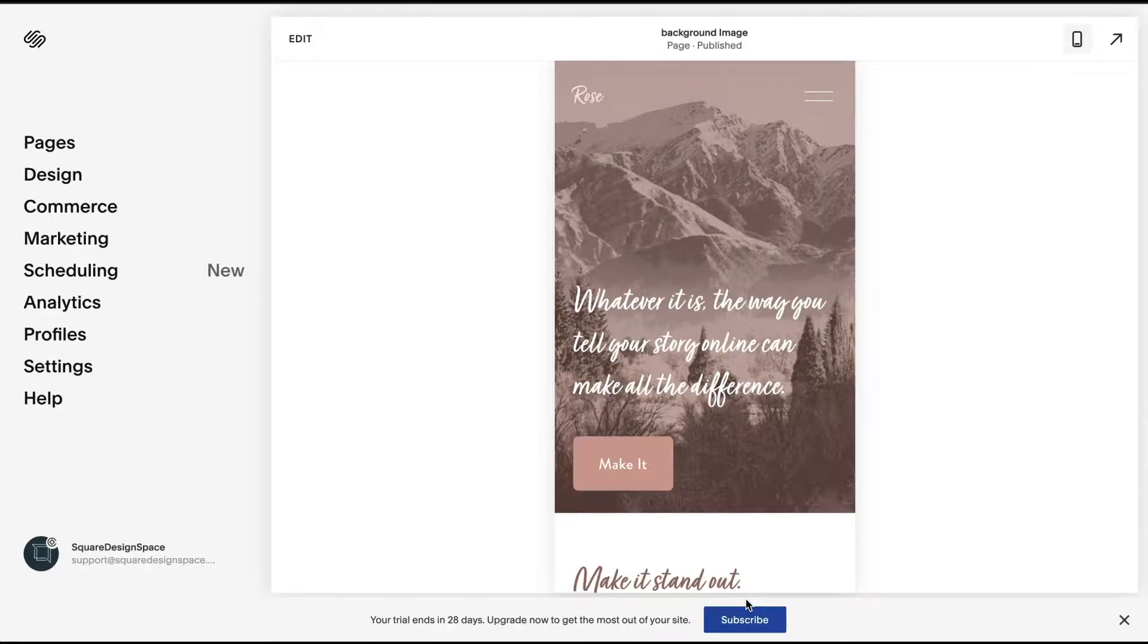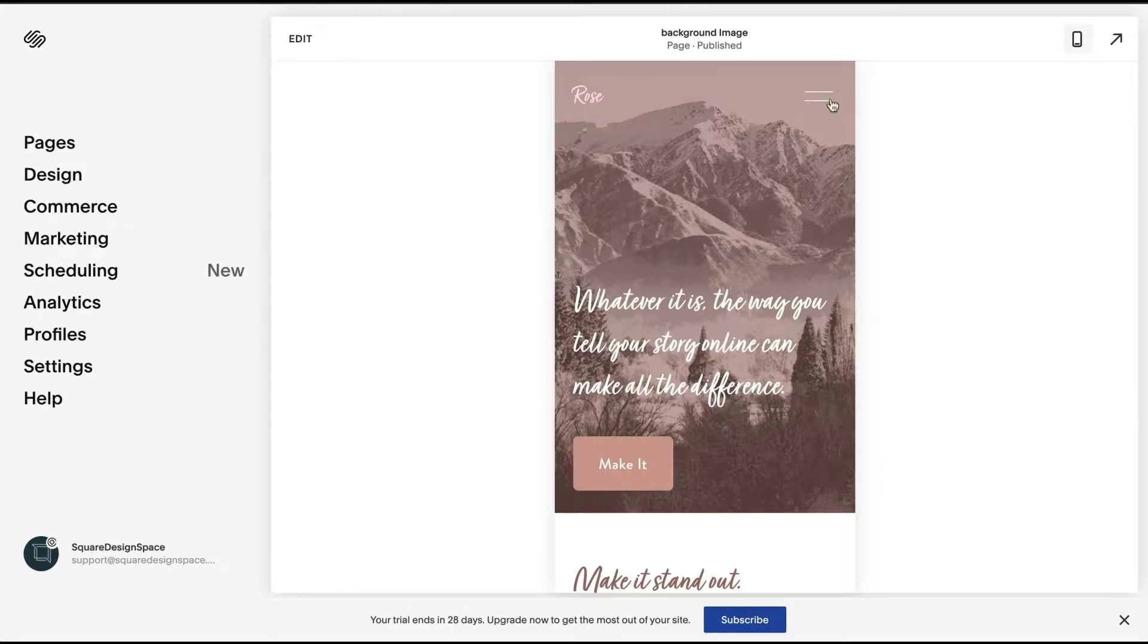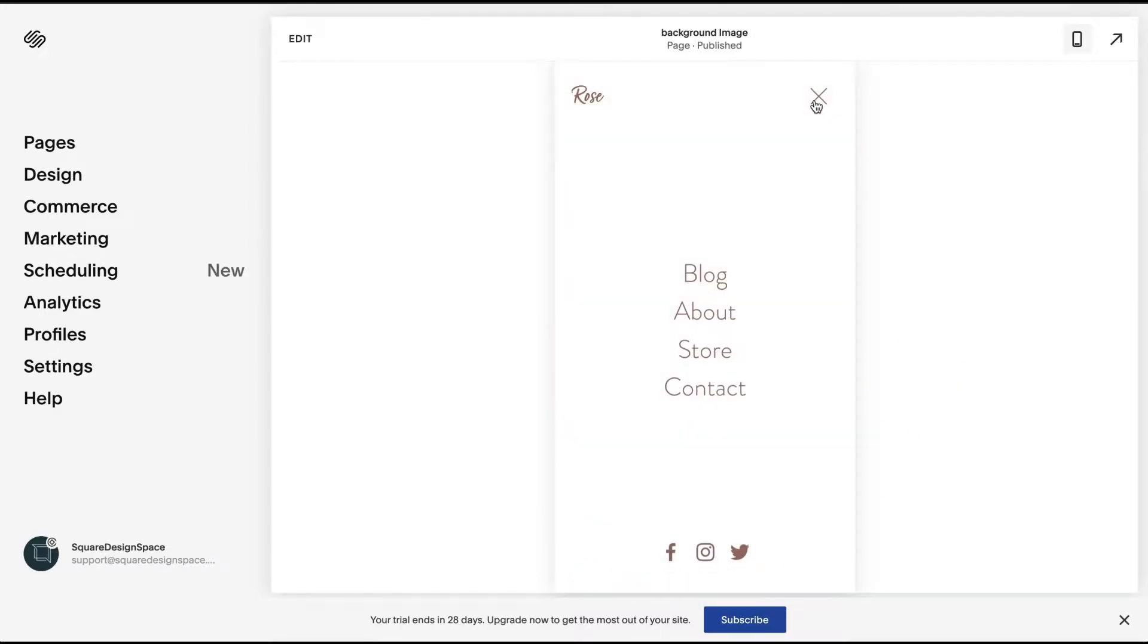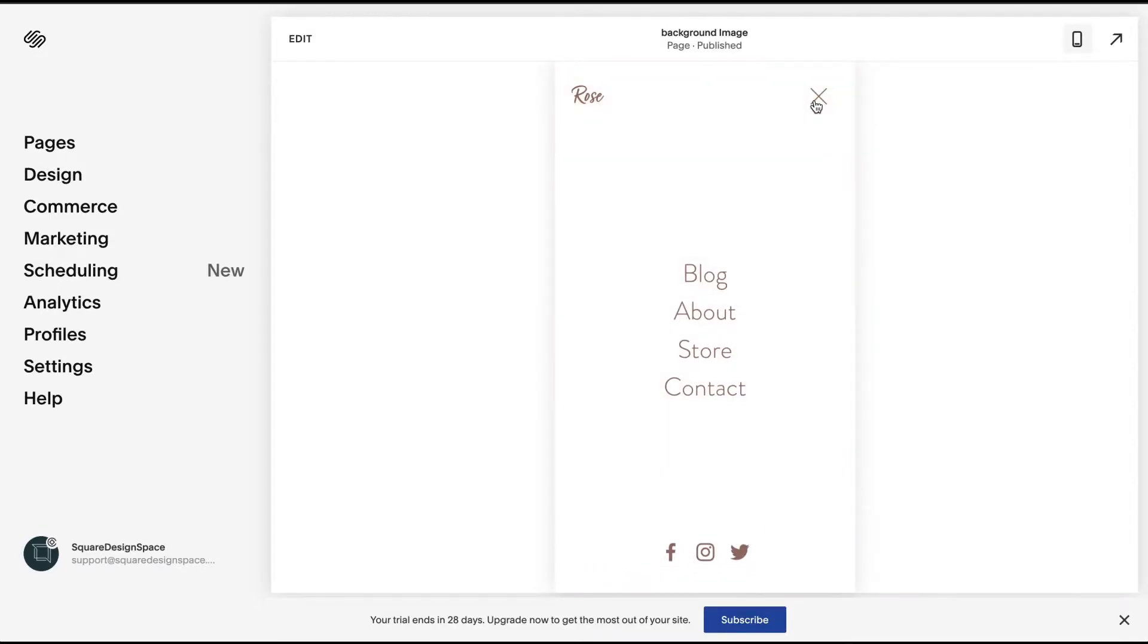In this video, we're going to talk about editing your mobile layout and the mobile overlay color that happens when you click on your mobile menu icon. You can see when I did that, it defaults to white minimal.